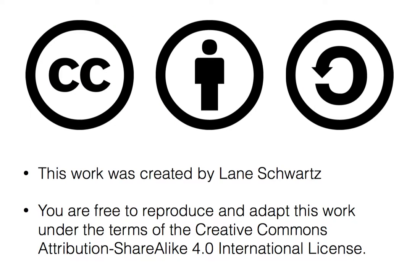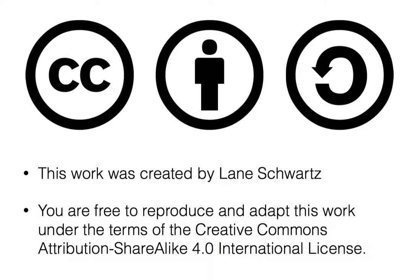This work was created by Lane Schwartz. You are free to reproduce and adapt this work under the terms of the Creative Commons Attribution-ShareAlike 4.0 International License.